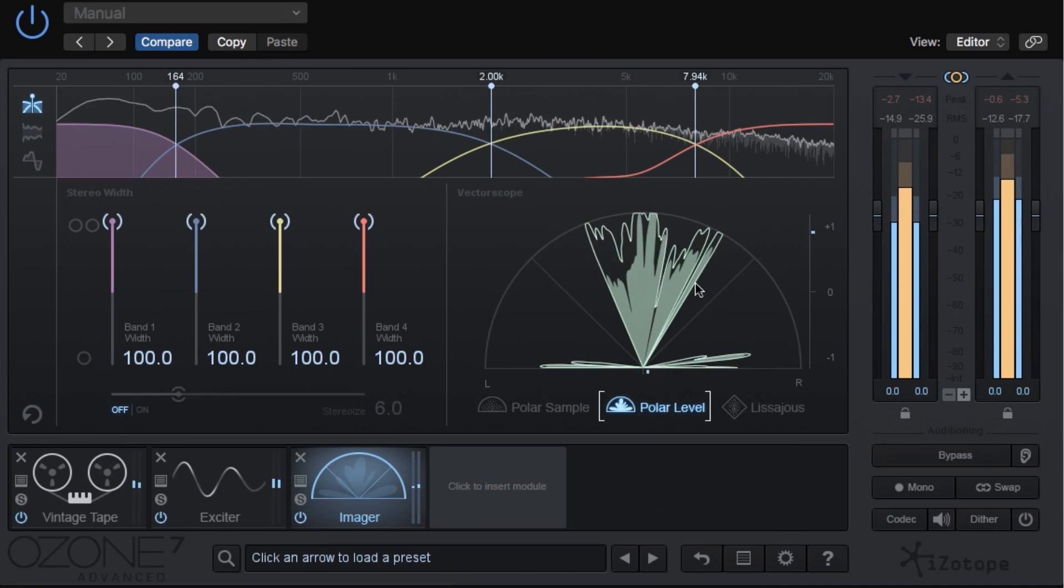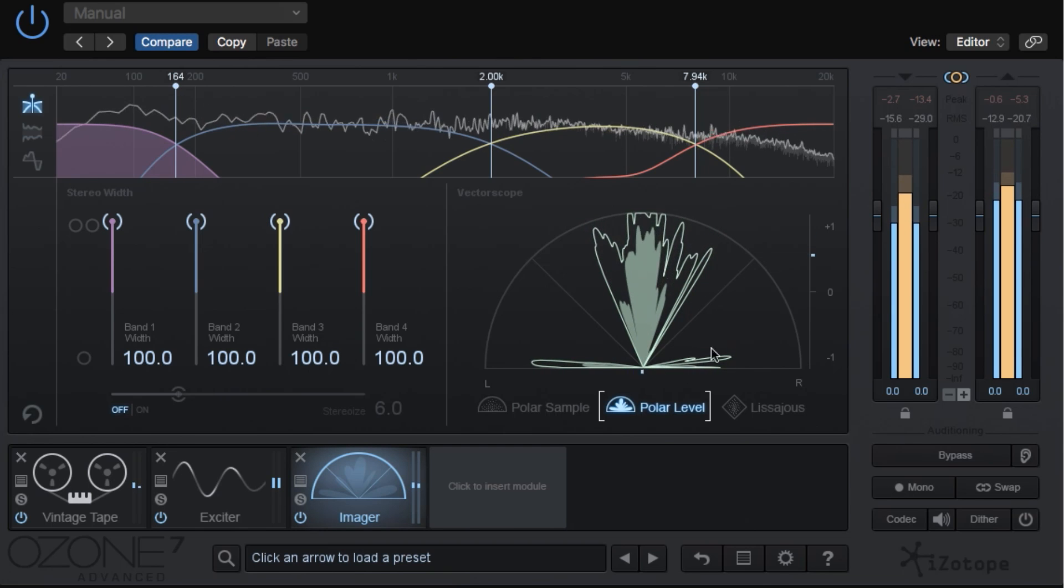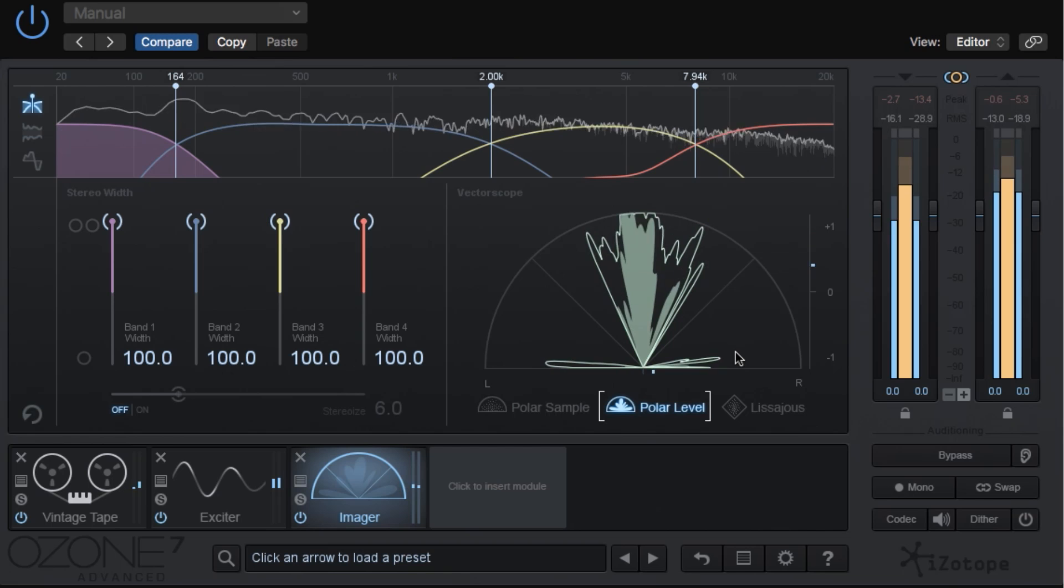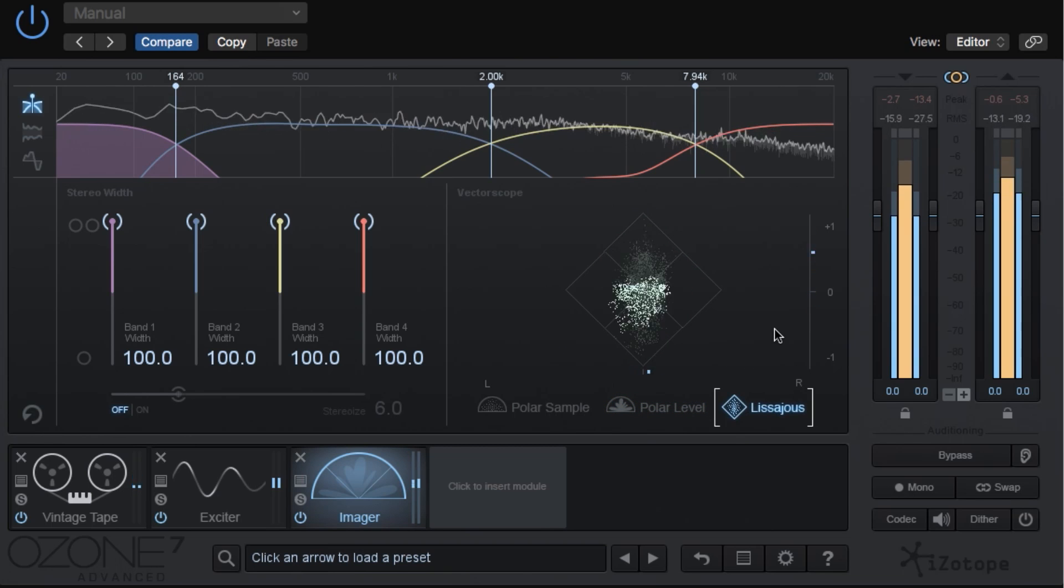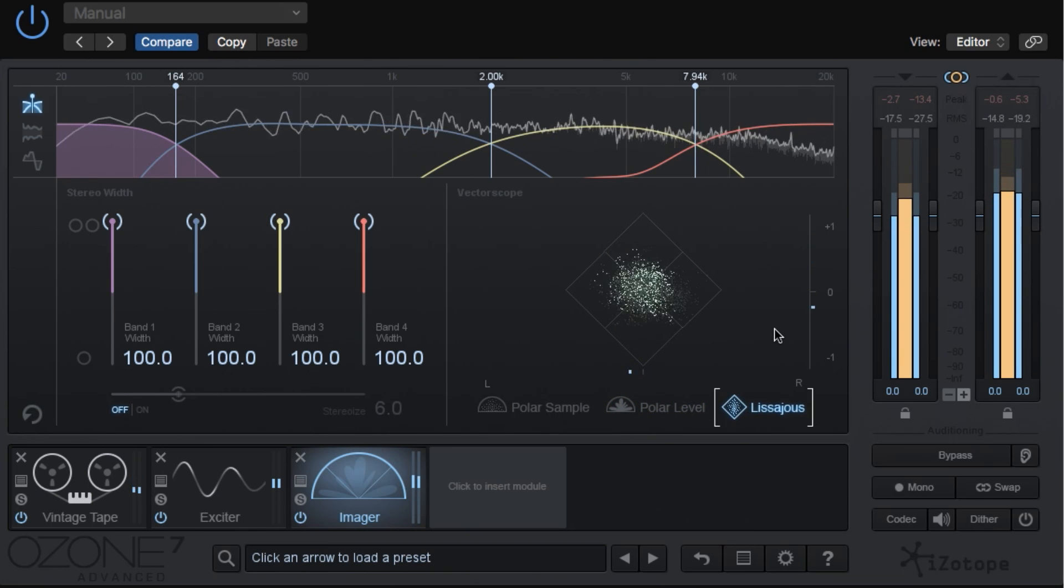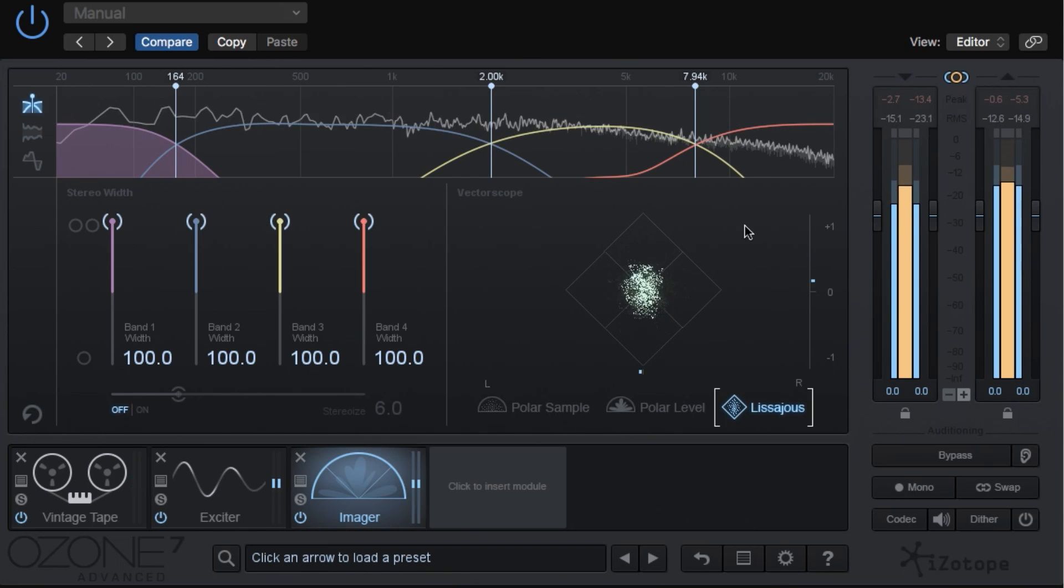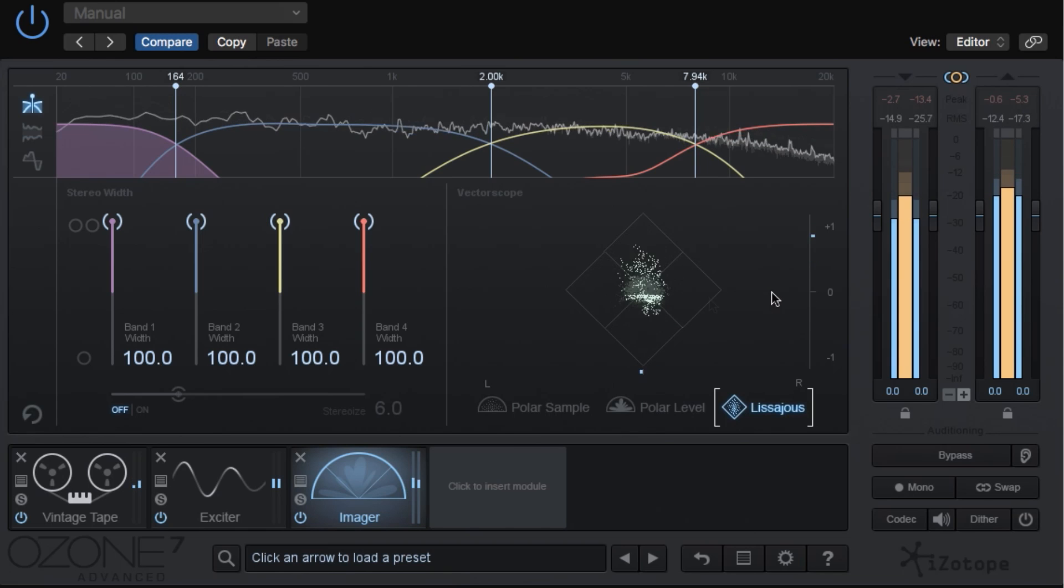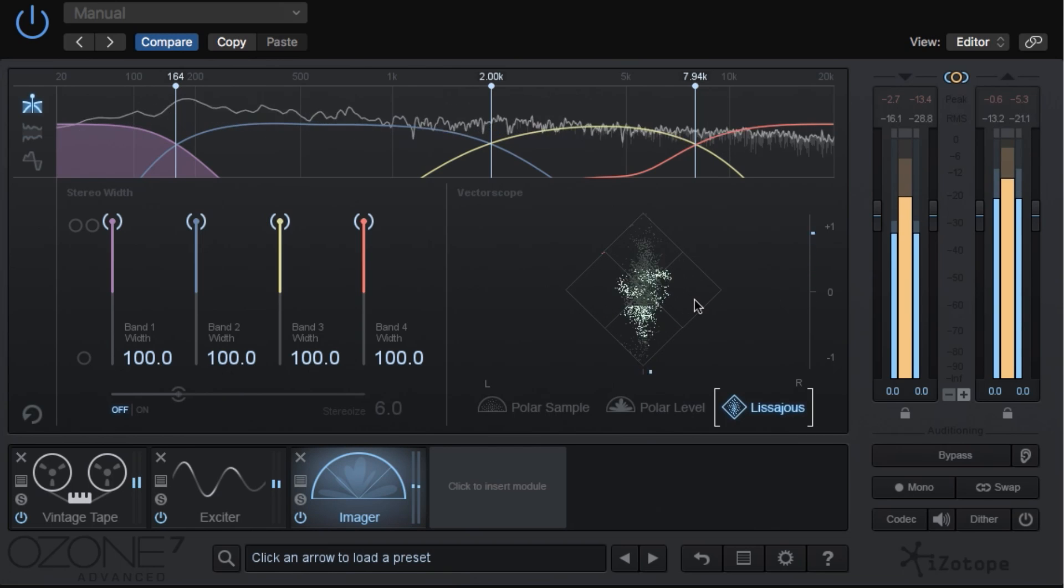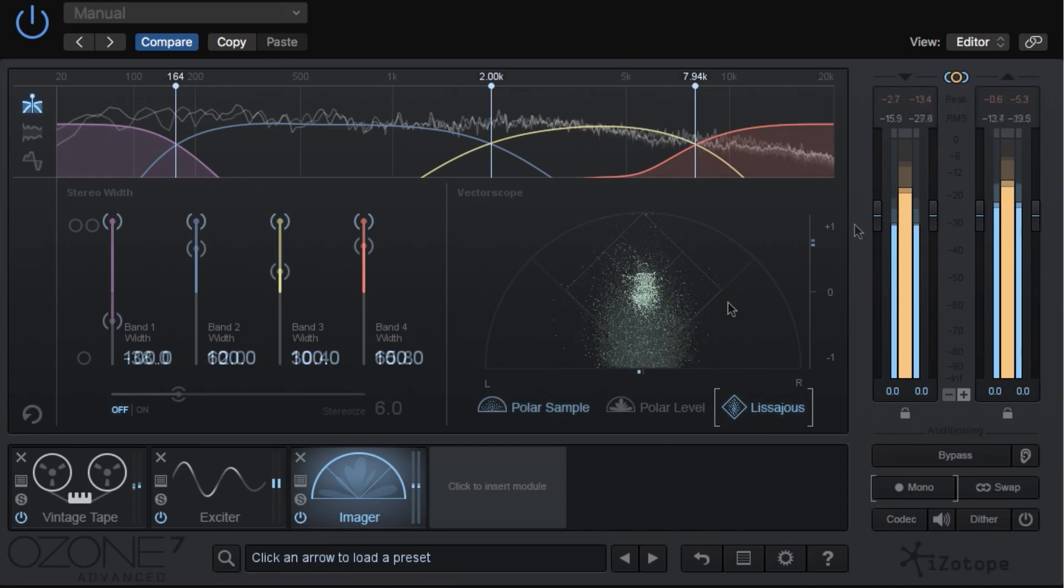Again, material within the center here is in-phase. Material outside of the 45 degree lines is out-of-phase. Lissajous shows plots per sample like polar sample does, but it's arranged a bit differently. Vertical patterns indicate that channels are similar, and horizontal patterns indicate that channels are different. Material within the left and right boxes indicates out-of-phase material.